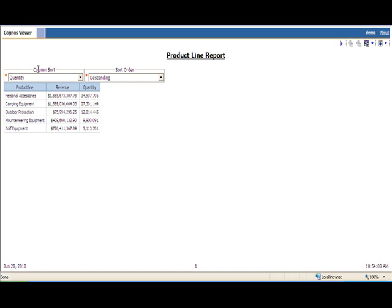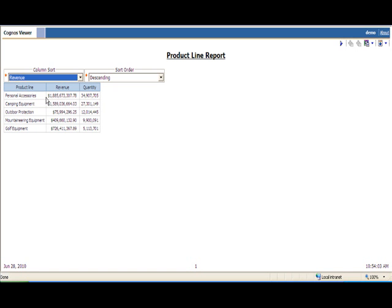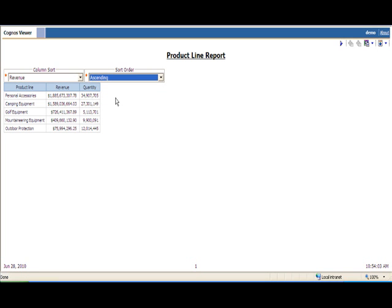In this case you can see based on the selections up top the report is currently sorted by quantity as well as sorted in descending order. Using the prompt macros that we have set up I can then dynamically select which column to sort by, so instead of sorting by quantity we can now sort by revenue, as well as change the sort order from descending to ascending. And any number of columns can be added to the sample as well.